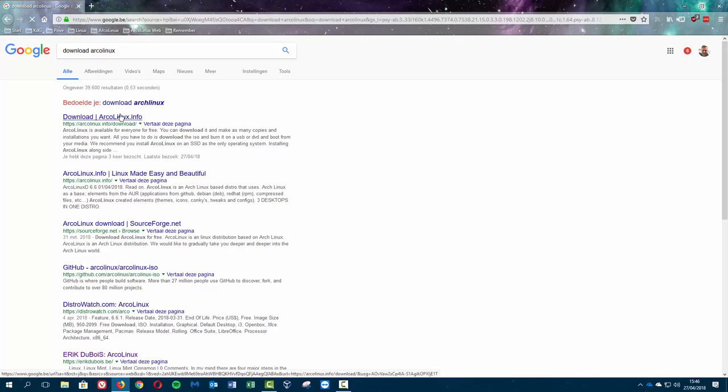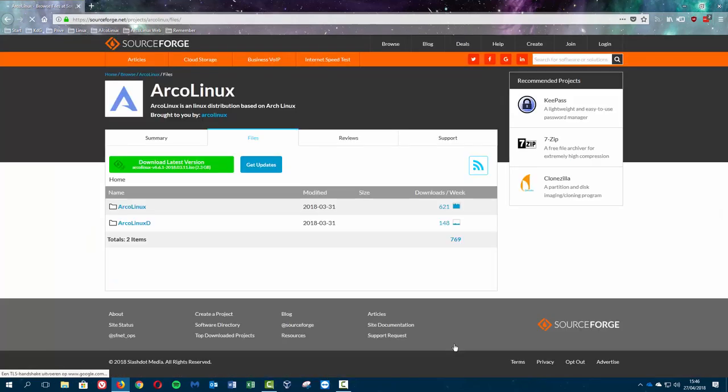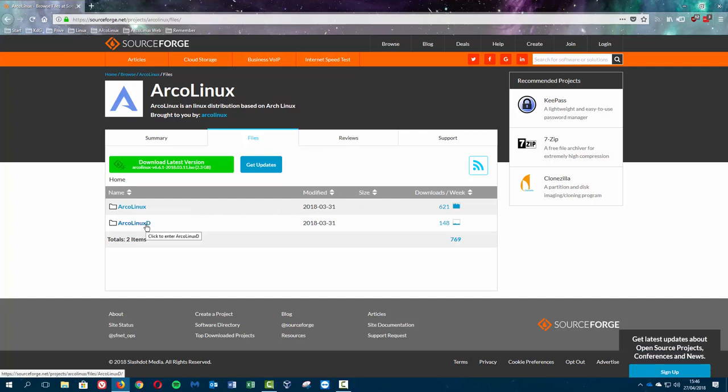And then it says okay you can download it here and we have two ISOs to download, one of two gigabytes big and one of one gigabyte. You decide what you want to have.